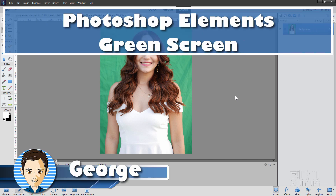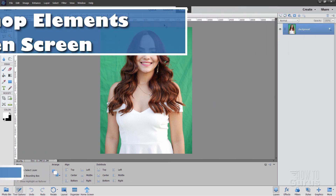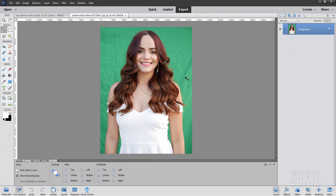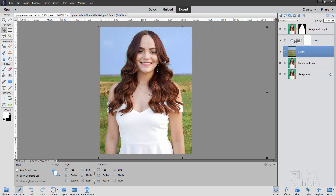Hi, I'm George. We're going to take this photograph here with this green screen background, remove that green screen, and replace it with something else. In this case, I'll just replace it with this kind of nice field background.